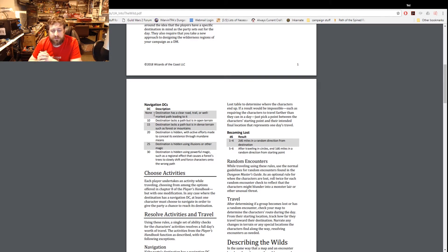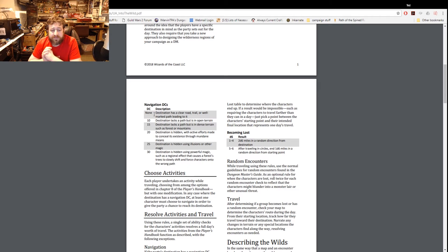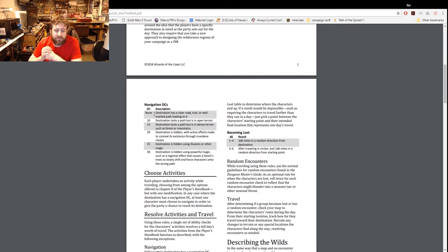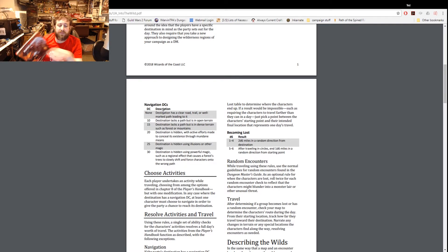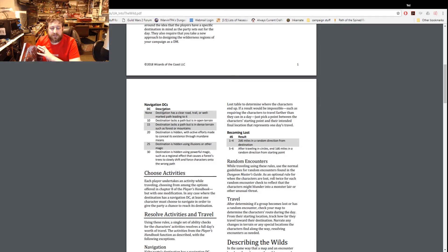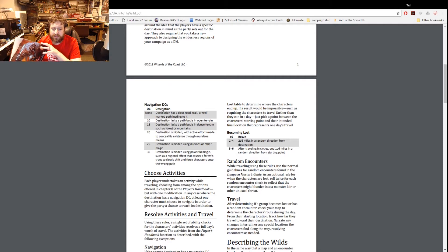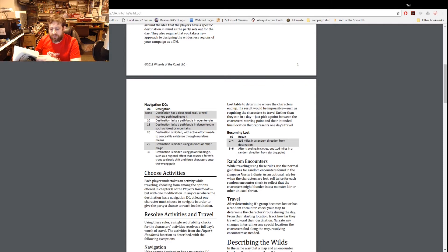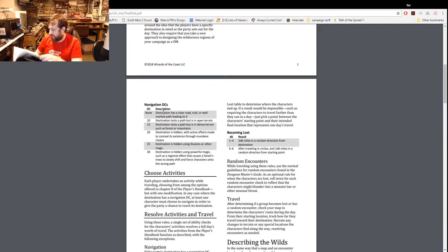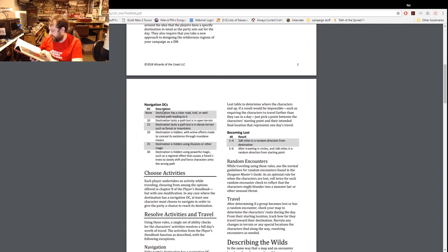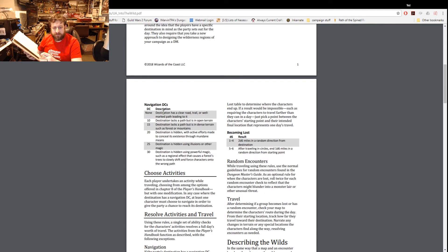Choose activities - each player undergoes an activity while traveling, choosing from among the options offered in chapter eight of the Player's Handbook. But with one modification - in any case where the destination has a navigation DC at least one character must choose to navigate in order to give the party a chance to reach its destination.